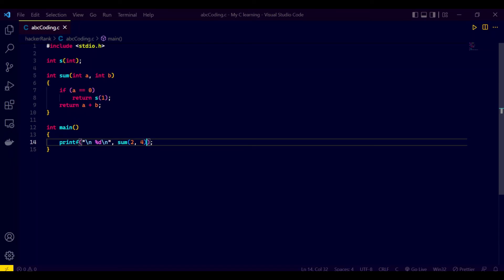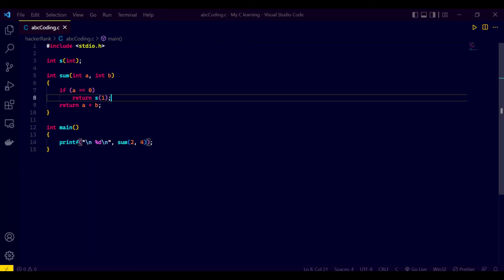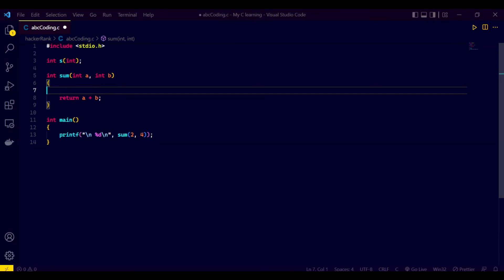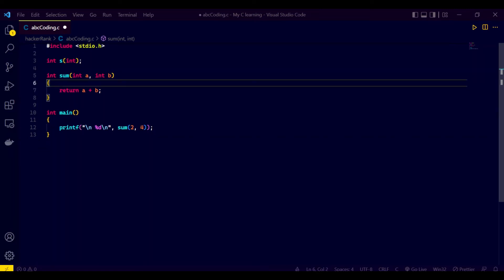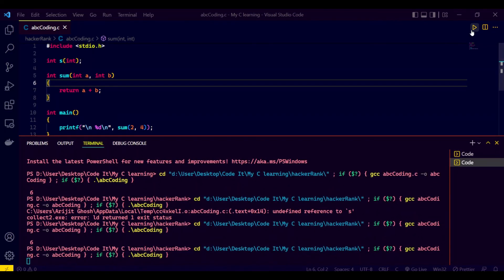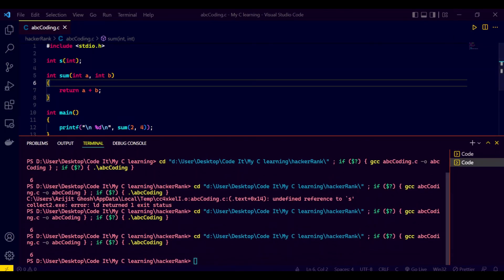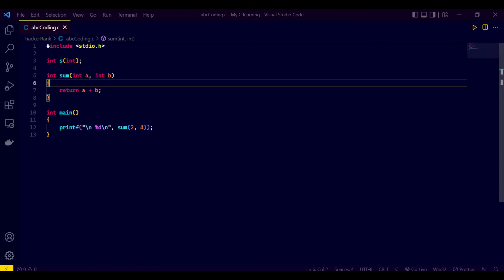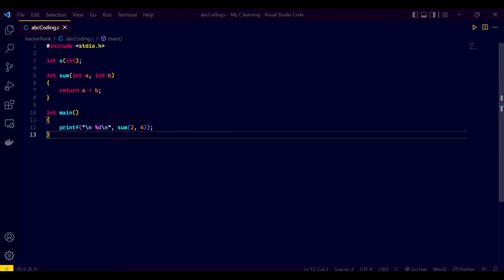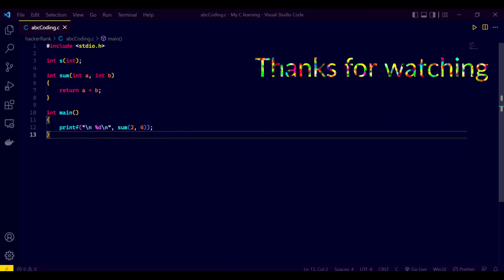So just simply remove the function call of s, save this, and run it again. You can check our output is coming successfully. So that's not a big deal, you solved it successfully.